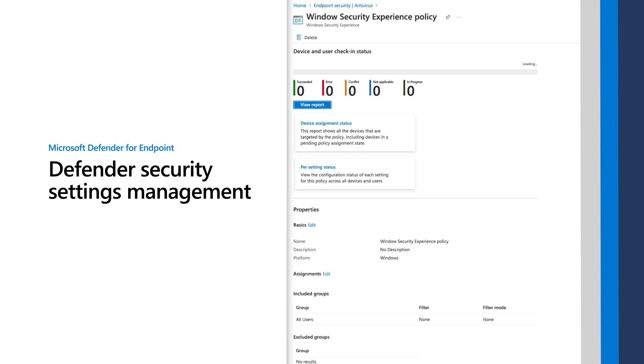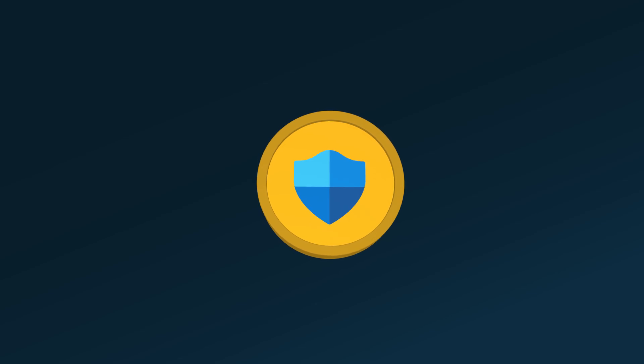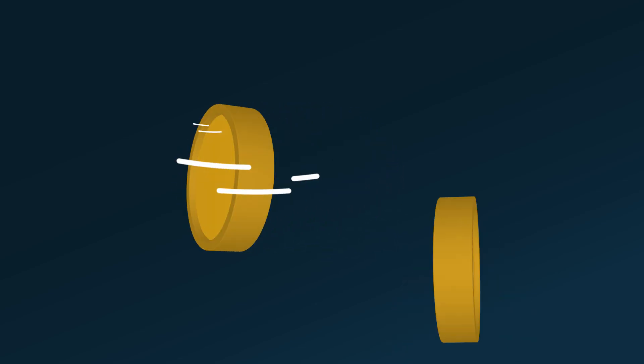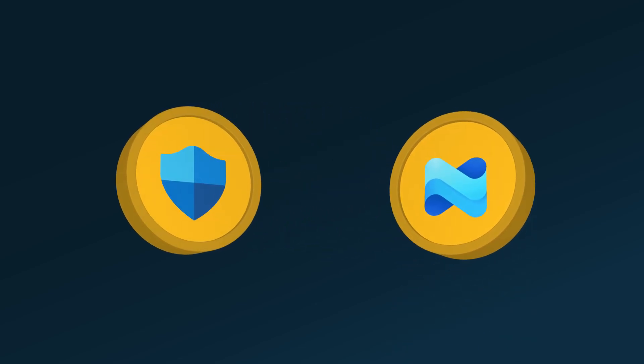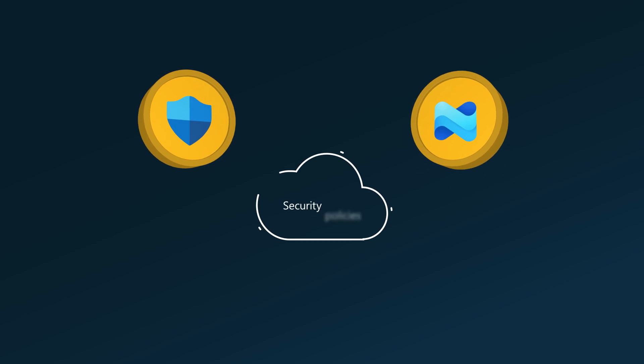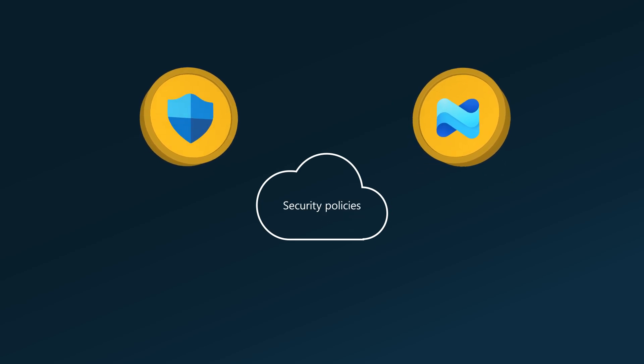This video describes Microsoft Defender Security Settings Management. Across all your onboarded devices, Defender for Endpoint and Microsoft Intune provide a single source of truth for your security policies in both portals.